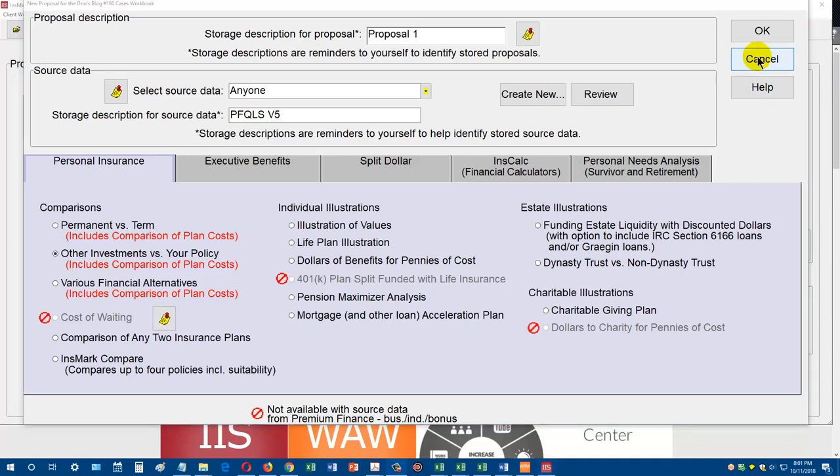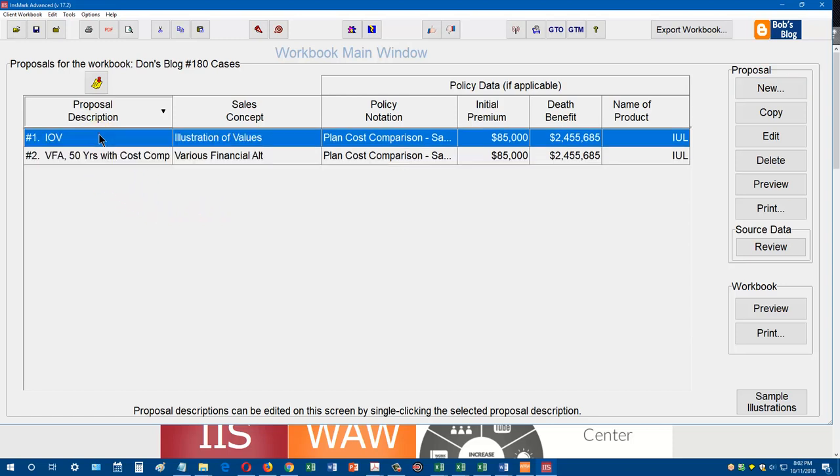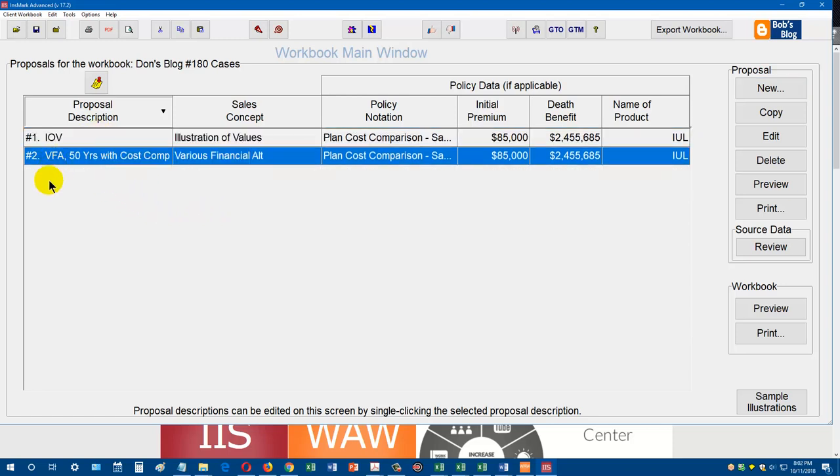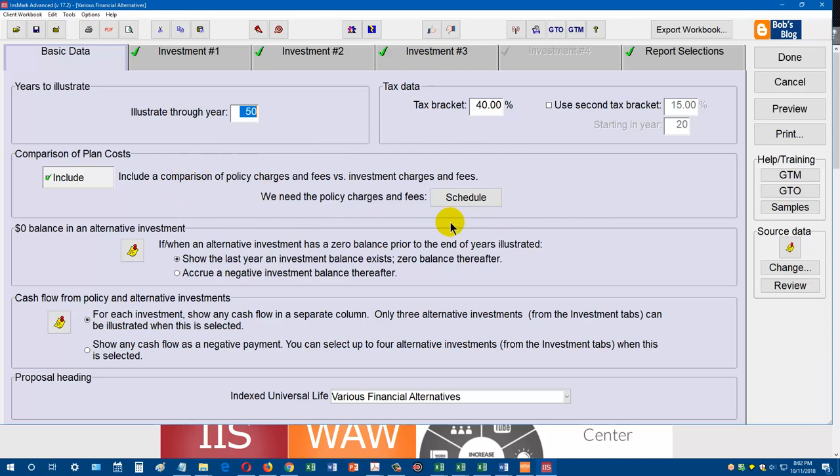Before I show you a printout of what these reports look like, I'm just going to go back. This is where when you go into the Insmark illustration system, you can create a client workbook where you can run all your different sales presentations for one client. In this particular one, I did two different cases. Let's take a look at the VFA, which stands for various financial alternatives. This is where I go in and pick which investments I want to compare against the cash value life insurance.